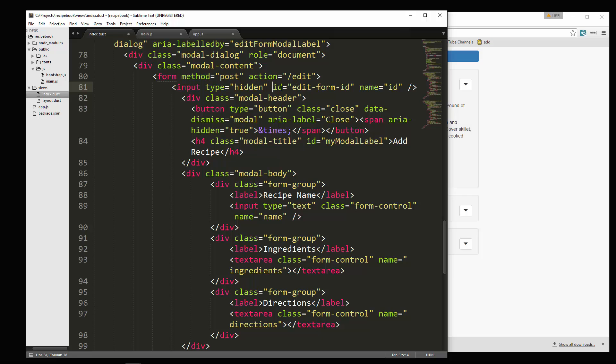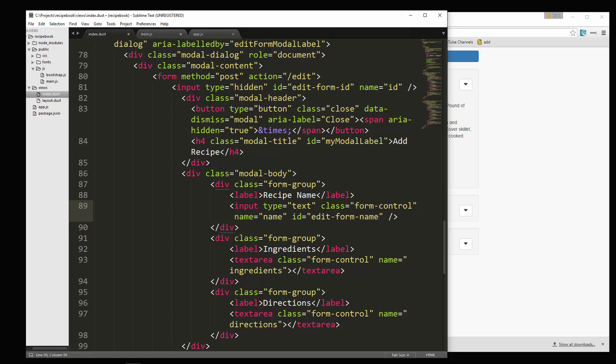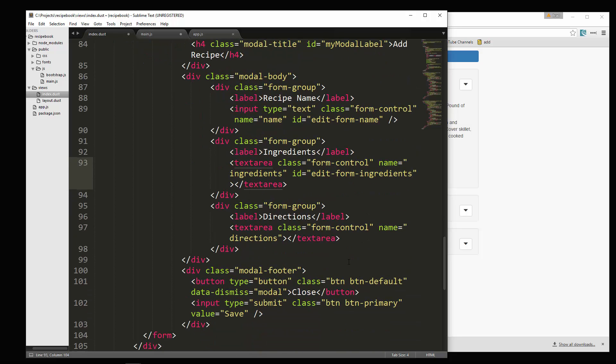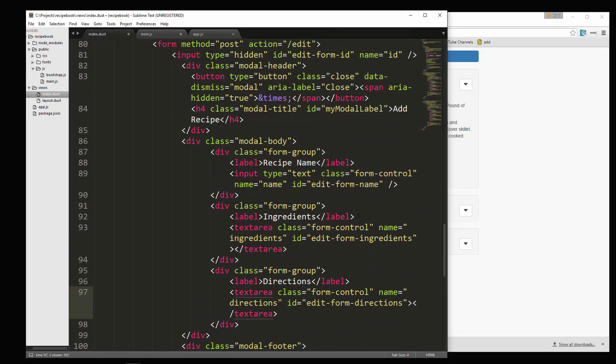Now we have to give IDs to the rest of the inputs as well so that we can grab them in our jQuery. So let's see, we have our input here for the recipe name. So I'm just going to paste that in and then change that to name. This text area here, I'm going to paste that in. That's going to be edit form ingredients. And then this one here is going to be edit form directions. So now they all have IDs.